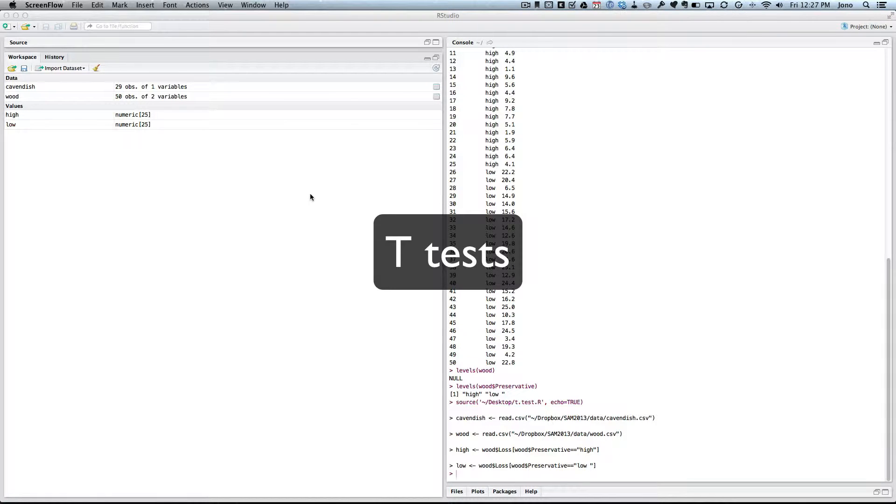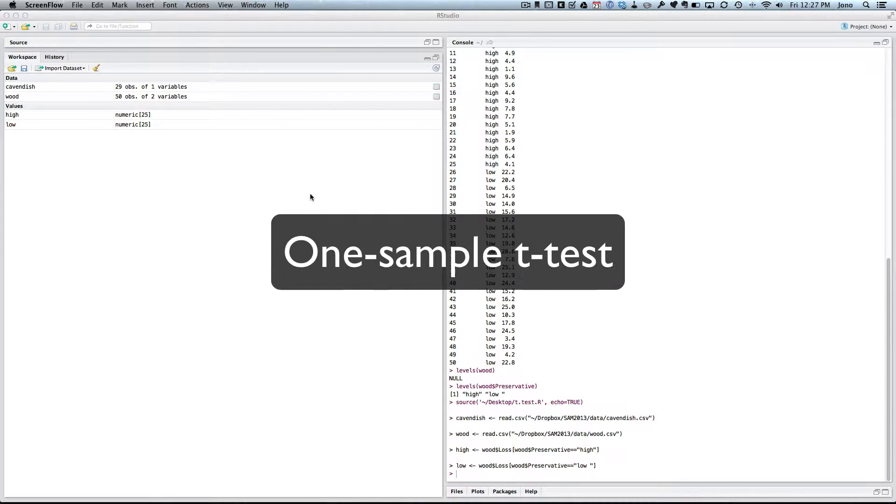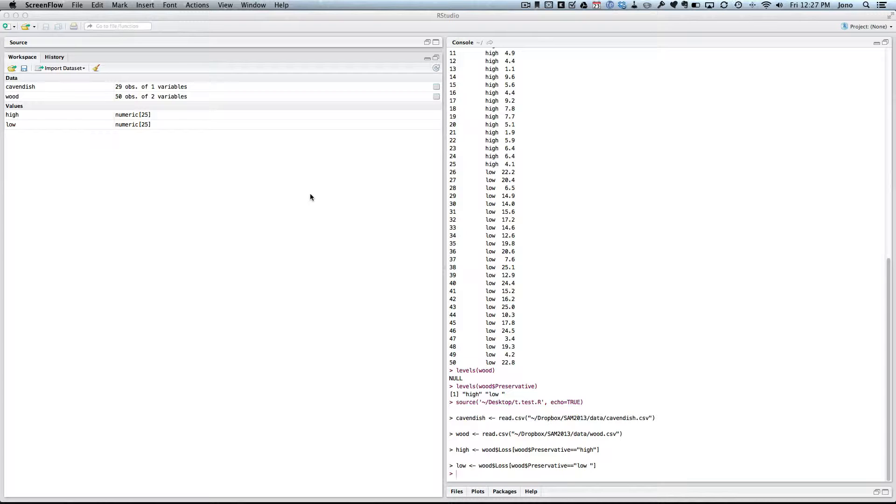So, in this screencast, I'm going to look at how we do t-tests. We will do one-sample t-test, and then we'll do two-sample t-test. So, first of all, one-sample t-test.